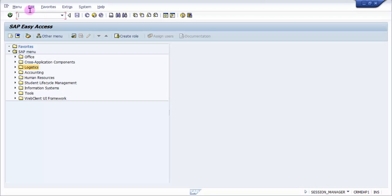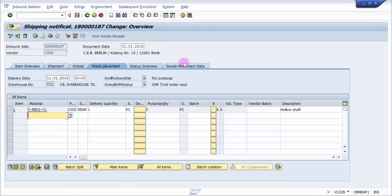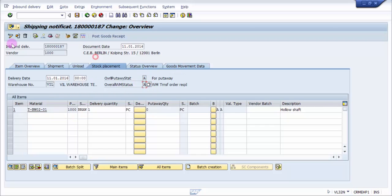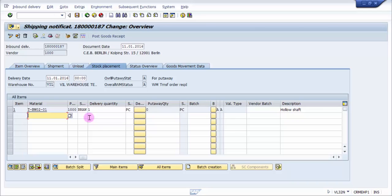an inbound delivery in place. I'm going into VL32 to check. This is the inbound delivery where the overall putaway status is A and overall WM status is A. We had one transfer order which we have already cancelled. I wanted to show for the same inbound delivery, that's why I cancelled the previously created transfer order. Now I will show how to create a transfer order for this inbound